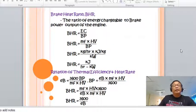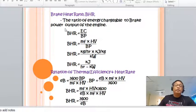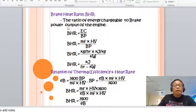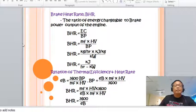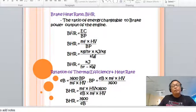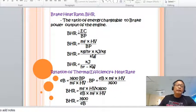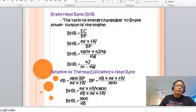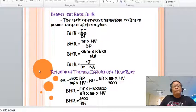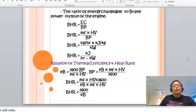For brake heat rate, the derivation is the same. Brake heat rate equals mass of fuel times heating value divided by brake power. The relationship gives: brake heat rate equals 3600 divided by brake thermal efficiency.